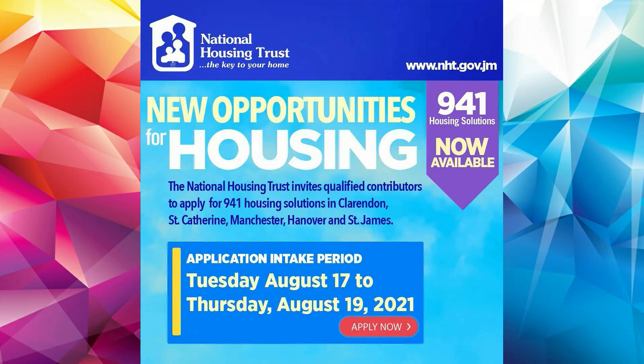Welcome guys and welcome back to the channel. Today, NHT has applications open for 941 housing solutions in six housing schemes.